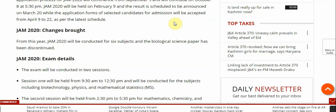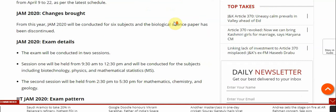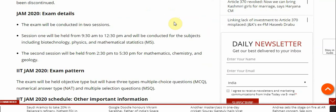As per the latest schedule, there is a major change: from this year, JAM 2020 will be conducted for six subjects, and the Biological Science paper has been discontinued.